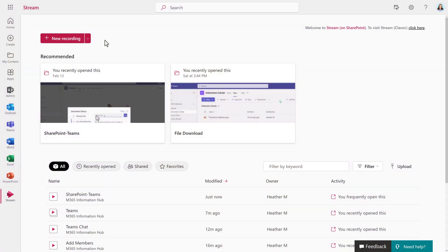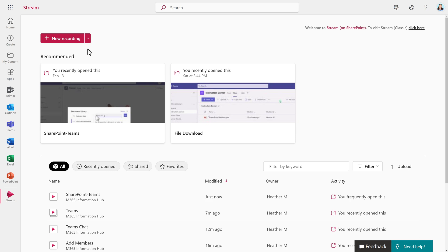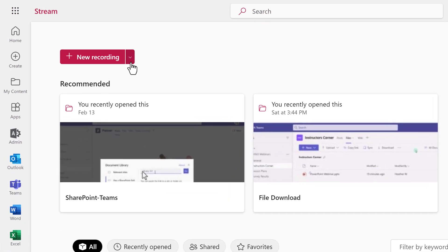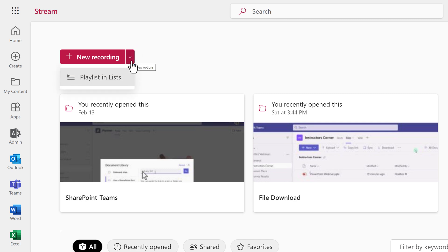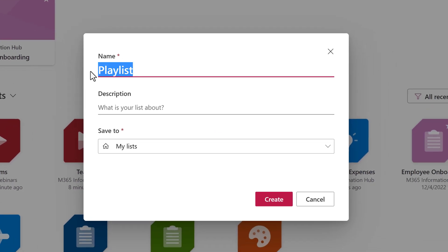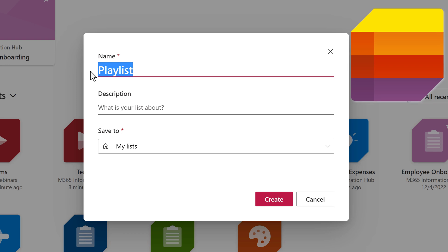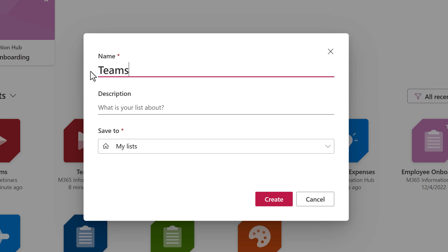To create a playlist from Stream on SharePoint, I've navigated to the Stream web application. In the upper left-hand corner, you'll see this red New Recording button. If you click the dropdown next to it, you will see the option to create a playlist in Lists. The playlists are built on the SharePoint Lists functionality, so you'll be able to find them on the Lists standalone app.